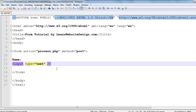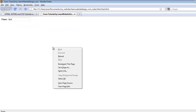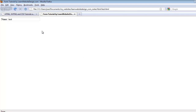You can specify the size of a text field by including the size attribute within the input tag. The value of the size attribute is just a number — whatever size you choose for the text field to be. For example, you can put 30. Notice now that the size of the text field increases to 30.